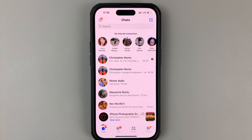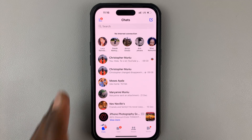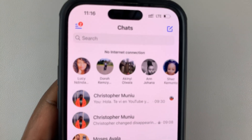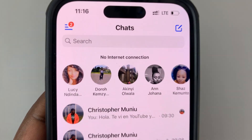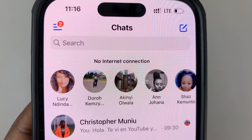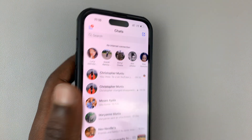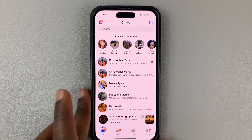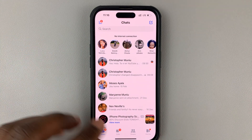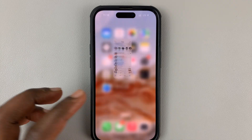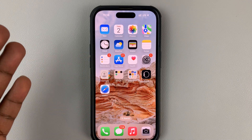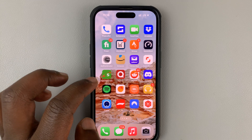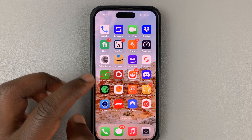So you might be trying to use Facebook Messenger, but you keep getting this error that says no internet connection. You can see the error right there — it says no internet connection, even though you know your phone has an active internet connection. You've even tried other apps and they're connected. It's only Facebook Messenger that seems not to be connecting to the internet.